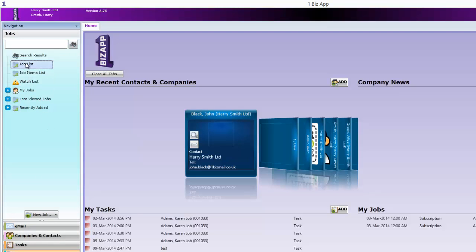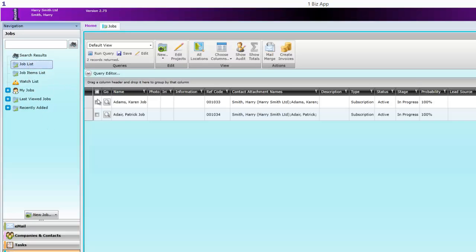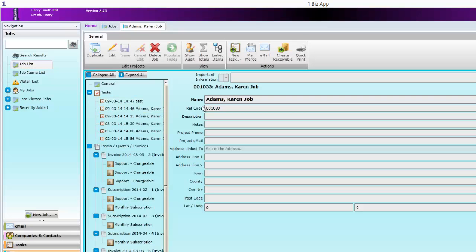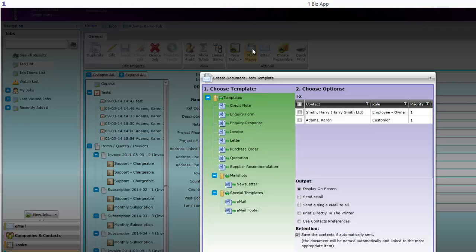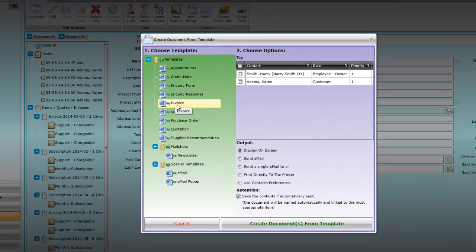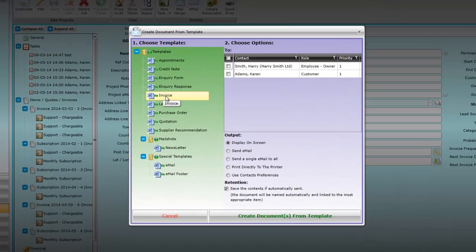Let's have a look at one of the jobs we created earlier. To generate an invoice click on mail merge. We're going to generate an invoice and send it to someone called Karen Adams.